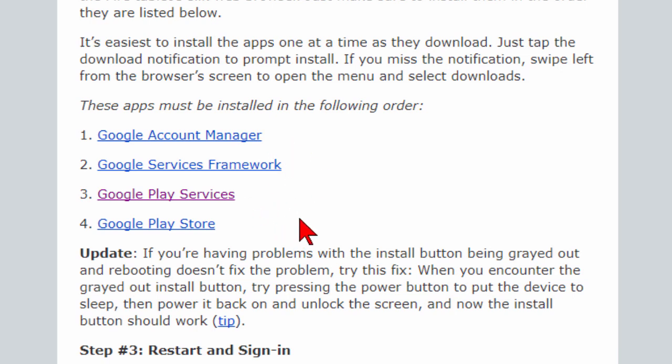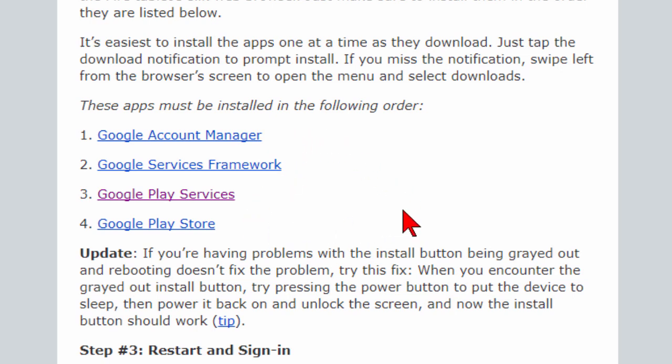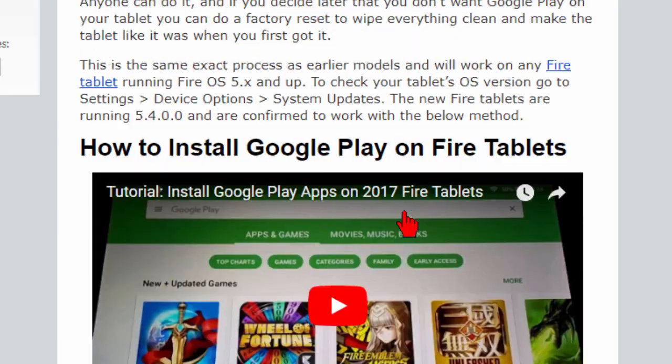Sometimes when you try to install multiple files the next button for install won't show up and if that's the case just press the power button on your Kindle. Let it power down and then bring it back up and you'll see the next button is there. Once you do install all four of these files you'll have the Google Play Store as well as Google Chrome and it's really easy to do.